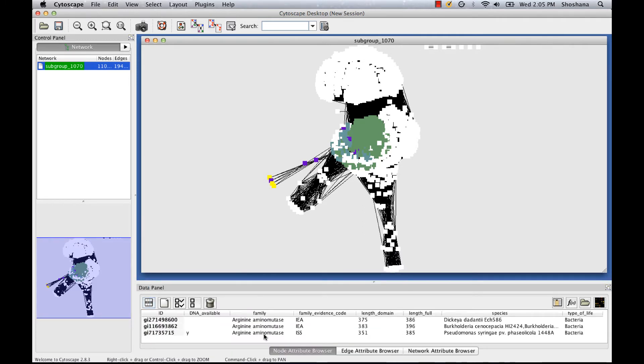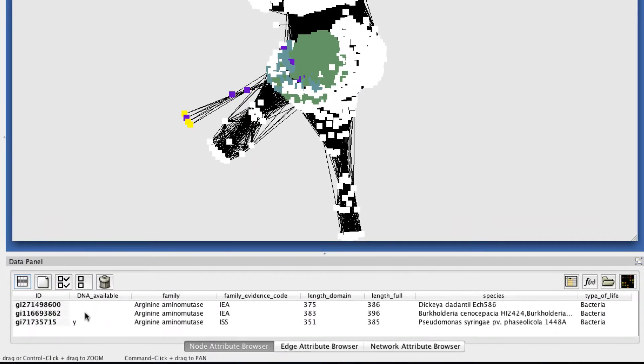Now I'm going to choose a few attributes that I think are the most interesting, just to show you as examples. The attributes are shown down here in the data panel. This DNA available column shows you whether or not New York Structural Genomics has DNA available to clone the sequence, so that's useful if you're looking for sequences to look at in more detail via experiment.